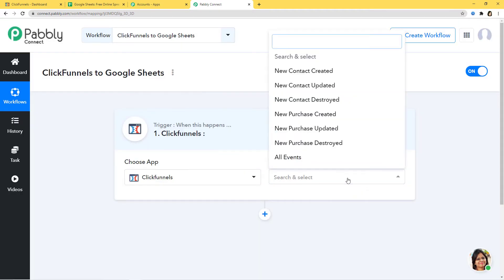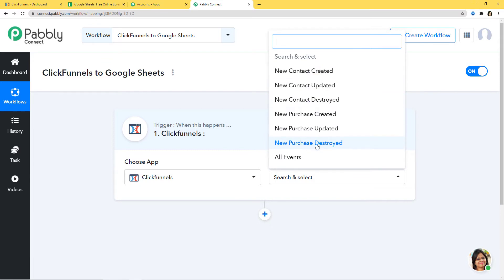Now in the trigger event, according to our workflow, whenever a new contact is created in ClickFunnels we want to add a new row in Google Sheets. That is why 'new contact created' will be our trigger event. You can see we have various other trigger events available and you can select whichever you want. If you don't get the trigger event of your choice, you can contact our team at admin@pabbly.com. I am going to click on 'new contact created' as this is my trigger event.